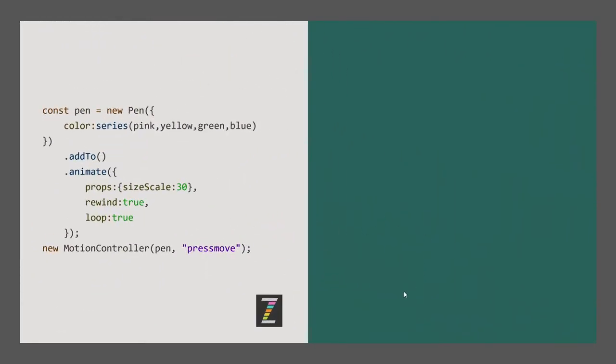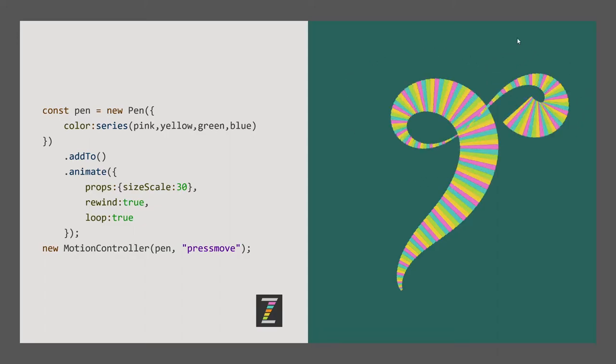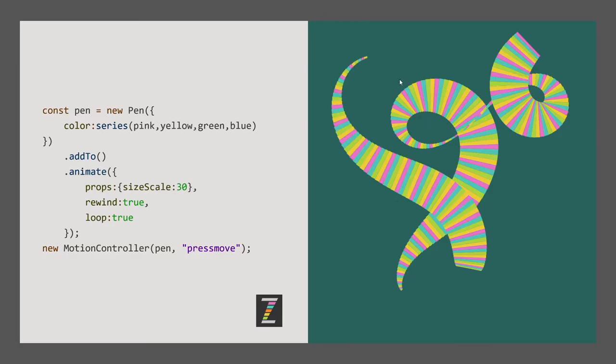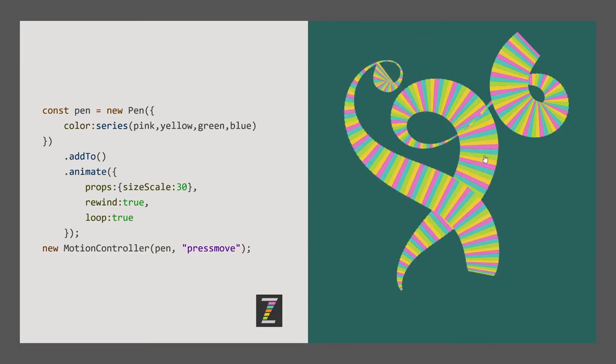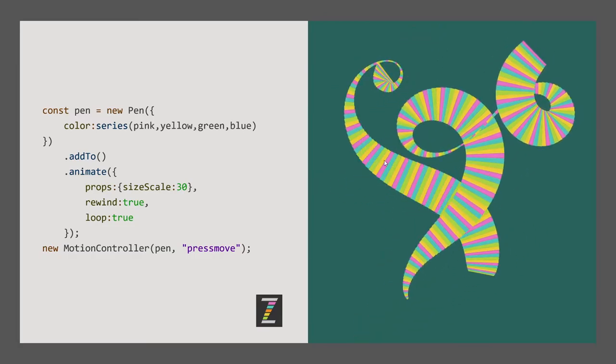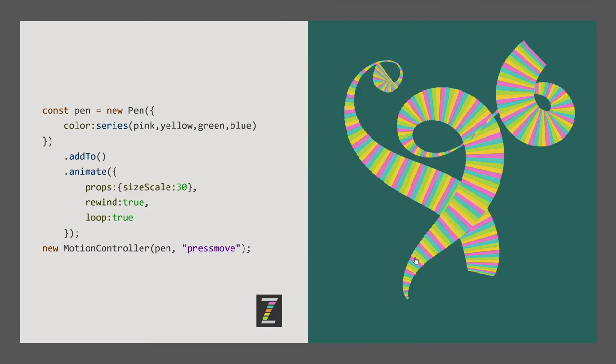Here we have a pen. Oh, this is the Zim pen. Ah, look at that. Isn't that beautiful? So there it is. It's a pen. We're setting the color to a series and that makes it go in a series of colors like that. We're also animating the size. So the pen size is getting bigger and then smaller, rewinding and then looping back to small. Phenomenal. We're moving that pen with a motion controller on press move. Fantastic.